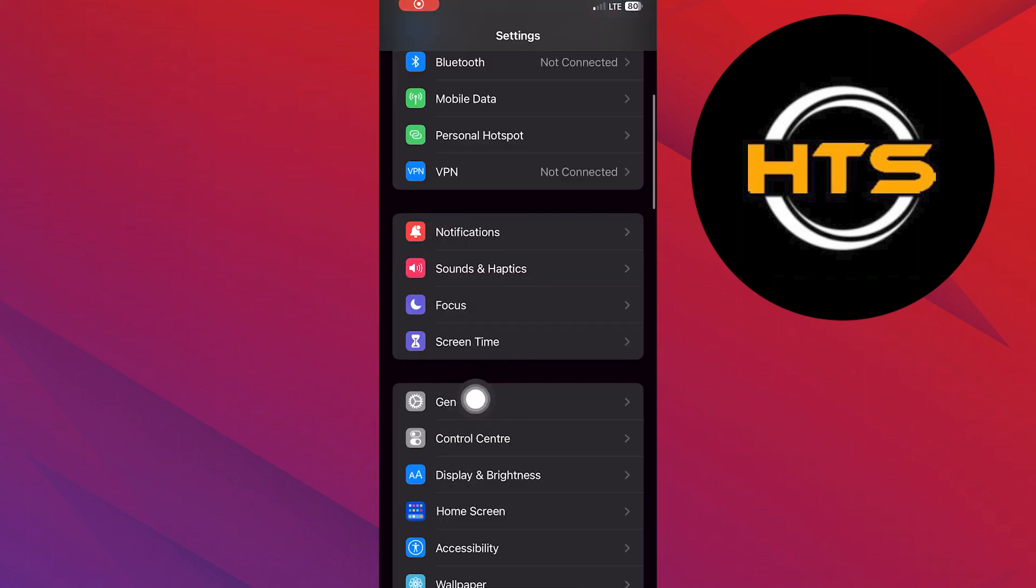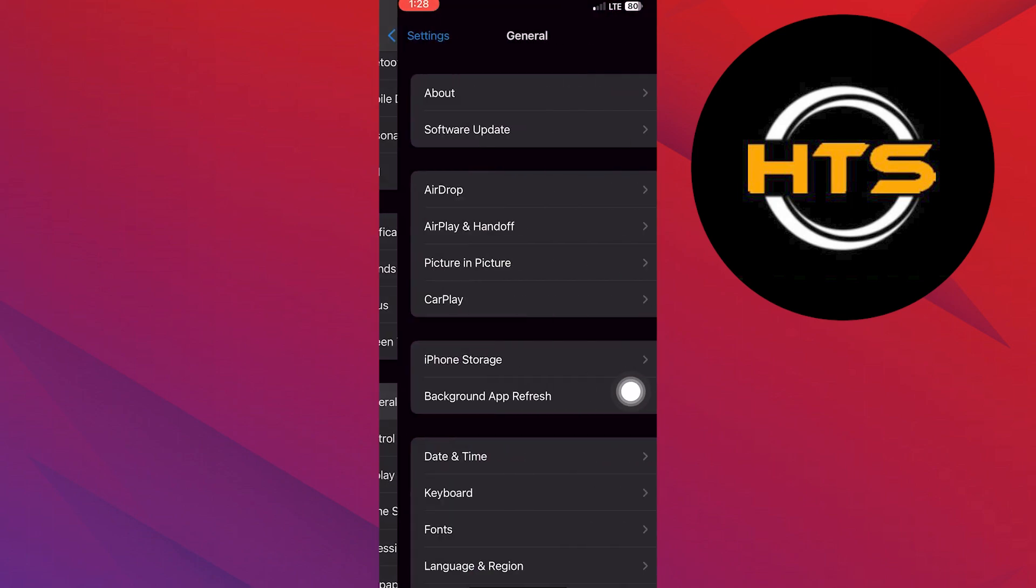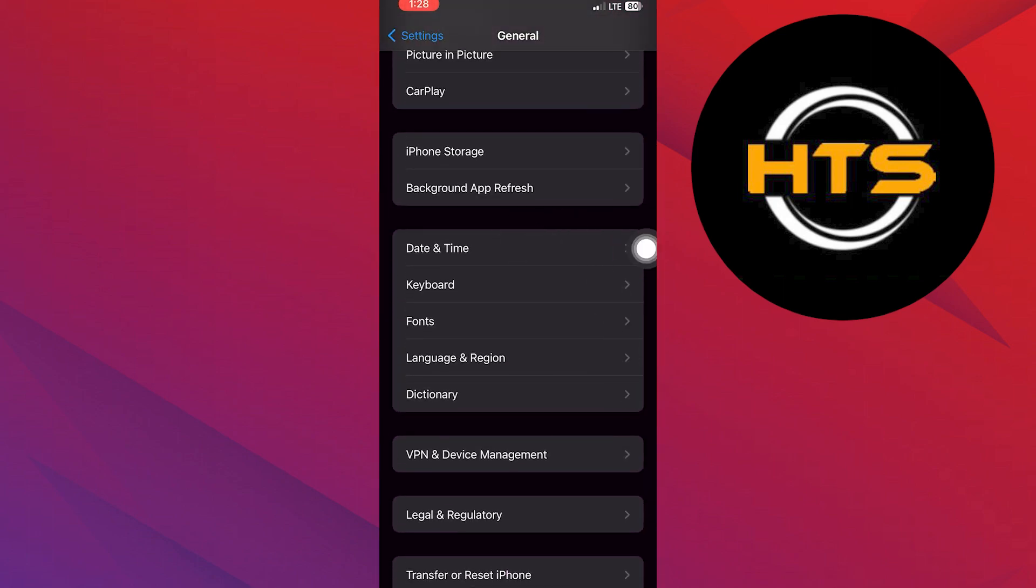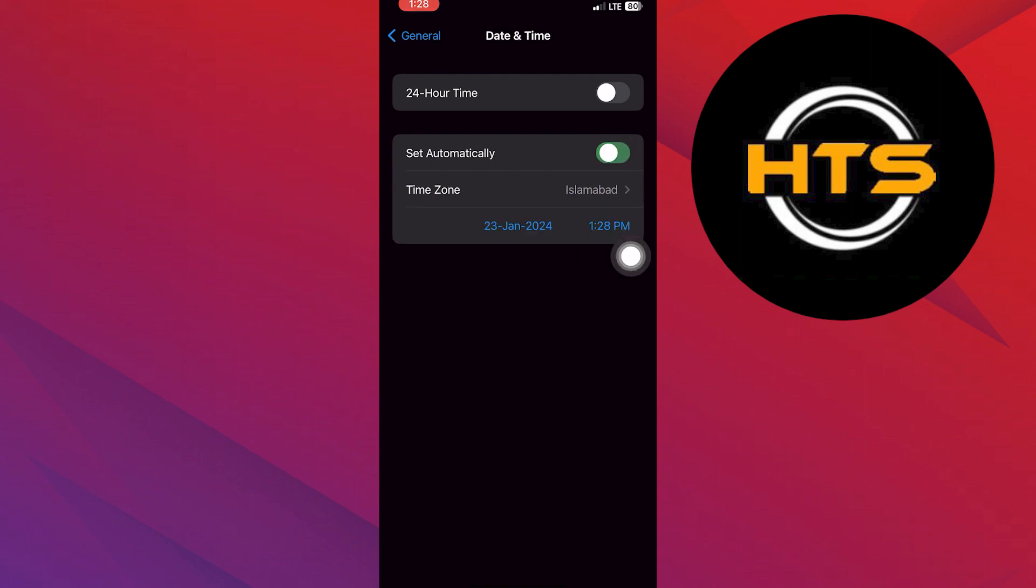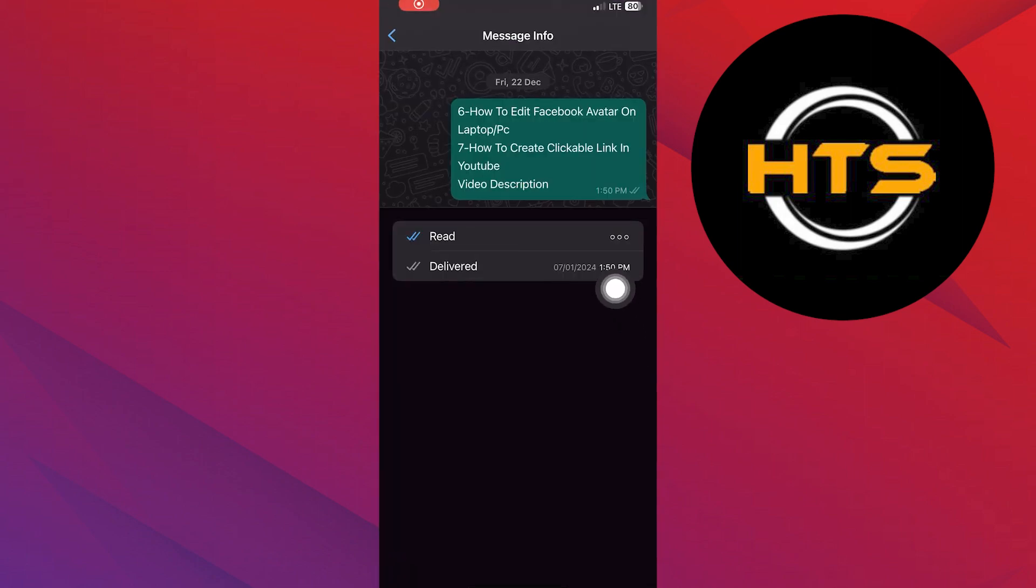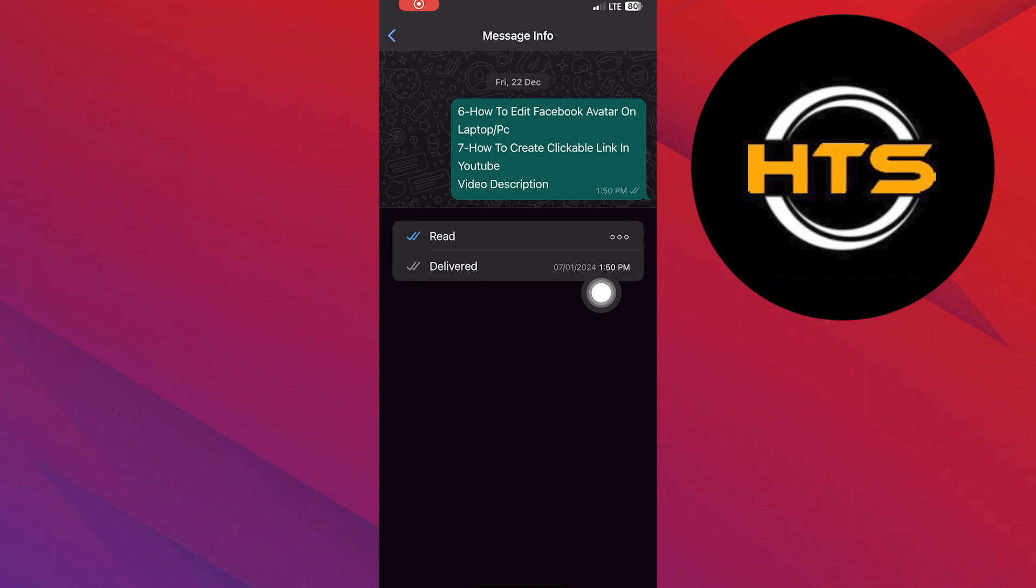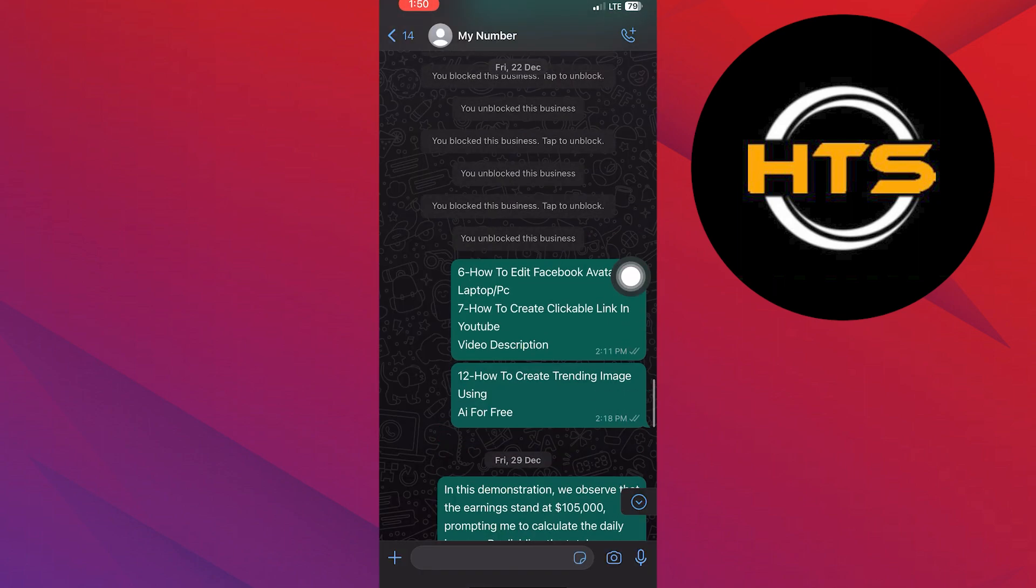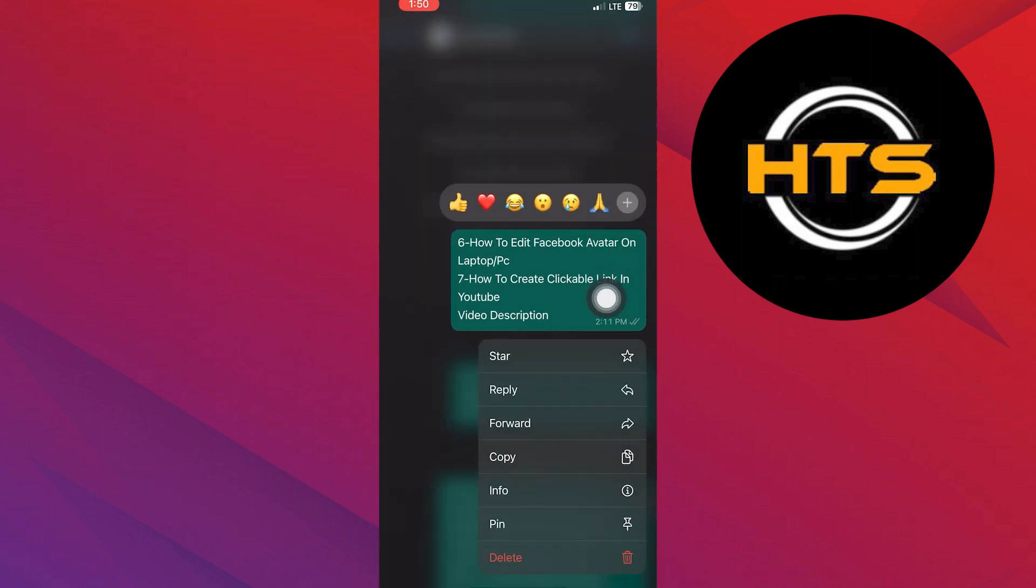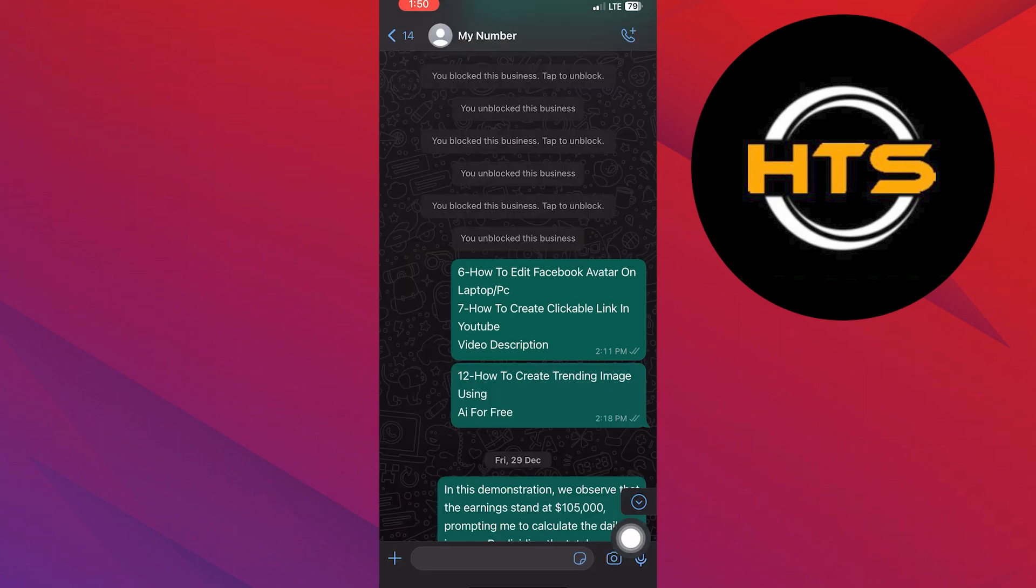In phone settings, go to general, then date and time. Turn off set automatically and set the date to when you sent the message. In WhatsApp, ensure the date and time match. Hold the message, tap on delete from here, and you can delete the message.